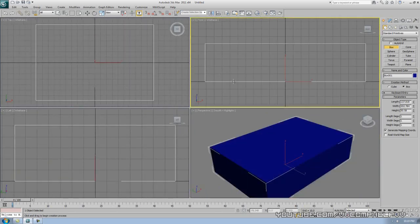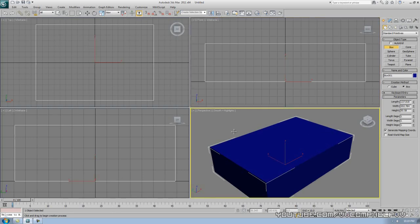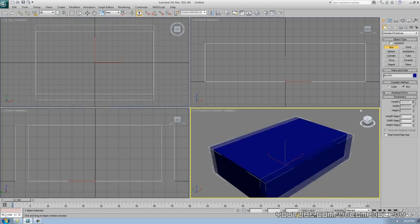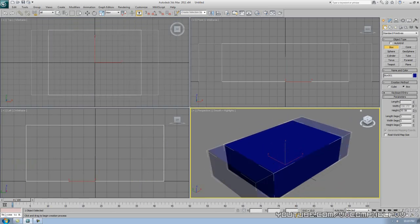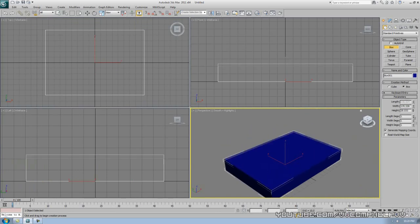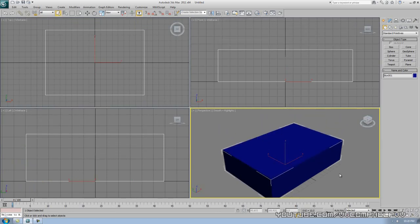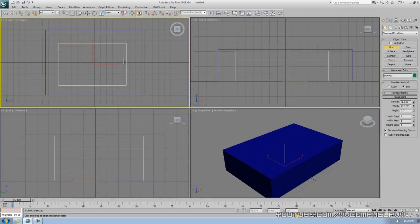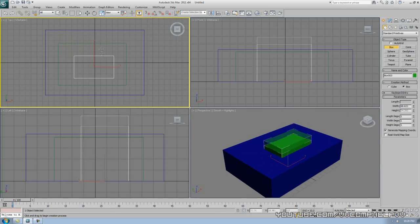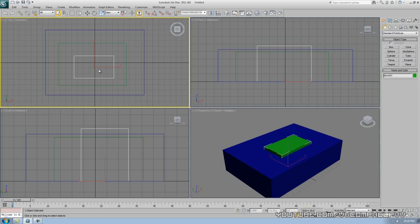If you want to adjust the size of this box after the fact, you can adjust the length, width, and height in the parameters settings. Now we've made our box. After you've made your box, make sure you right-click. If you don't right-click, you'll notice the box command is still highlighted, and if you click again you'll make another box. Right-click and that command goes away.